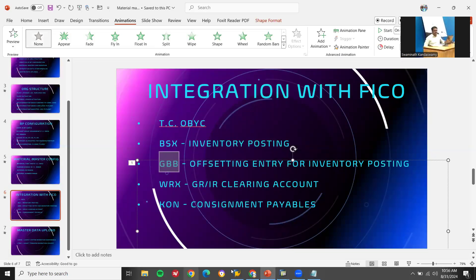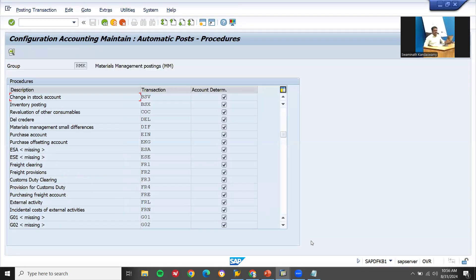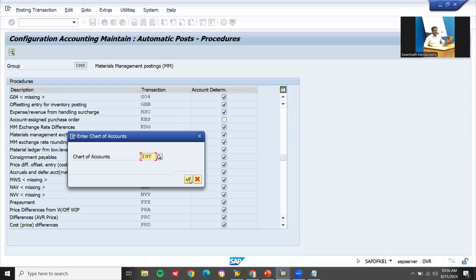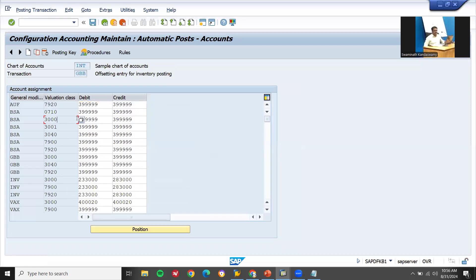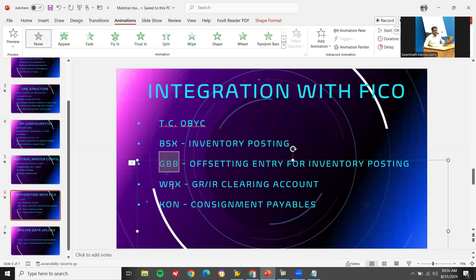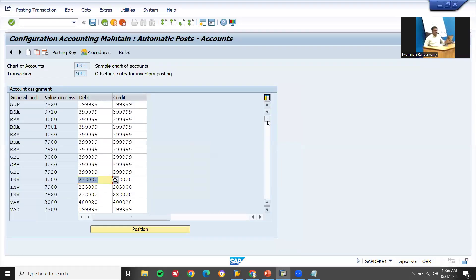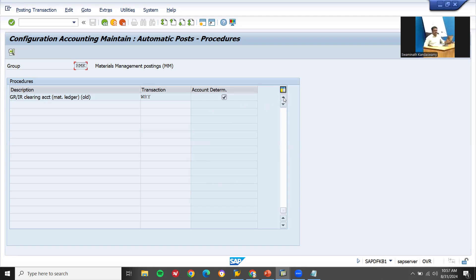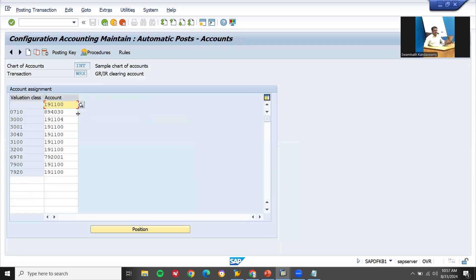Back in OBYC: GBB is offsetting entry for inventory posting. Execute and continue — CM 3000 is the account that gets posted for inventory posting. Next is WRX — GRIR clearing account. This is the account that gets posted during invoice verification.